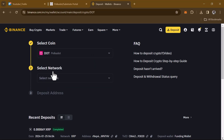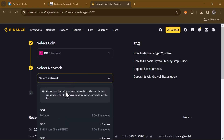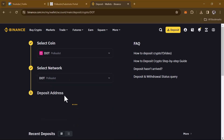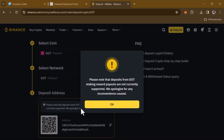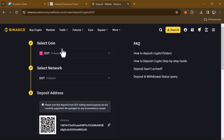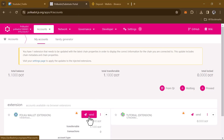Select the network — click on 'Select Network' and choose the Polkadot network. The deposit address will be shown. Click OK after reading the notice, then copy the address. With the address copied, head back to the Polkadot.js portal and click on the send option.